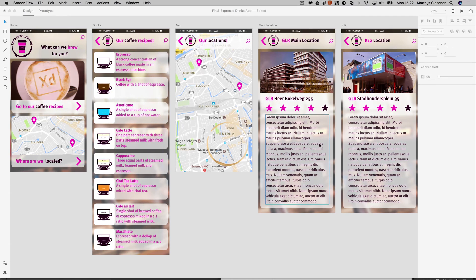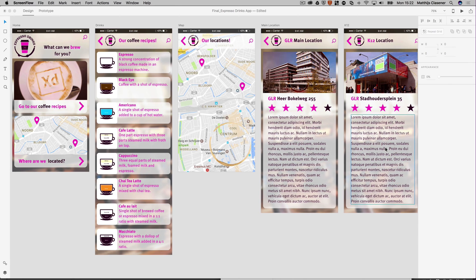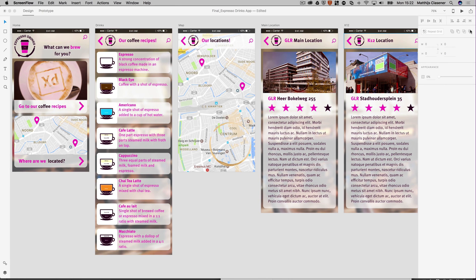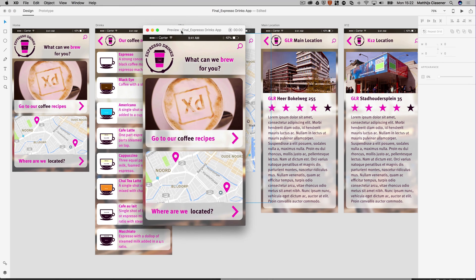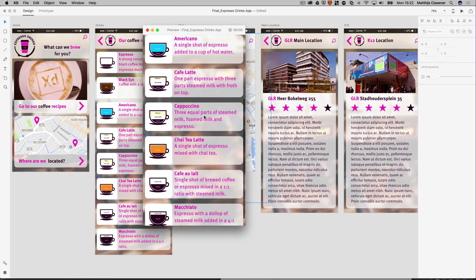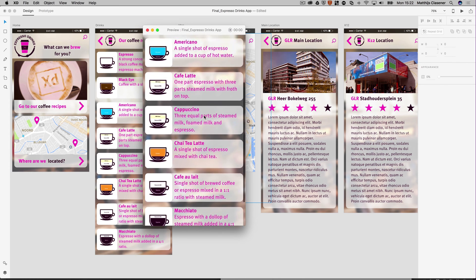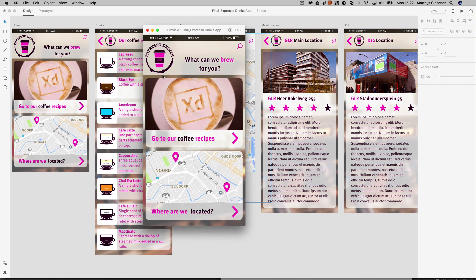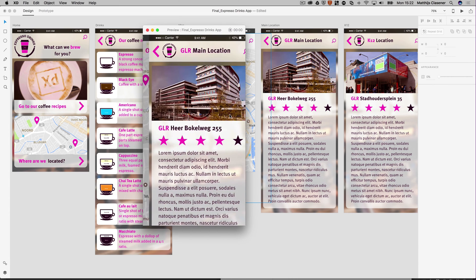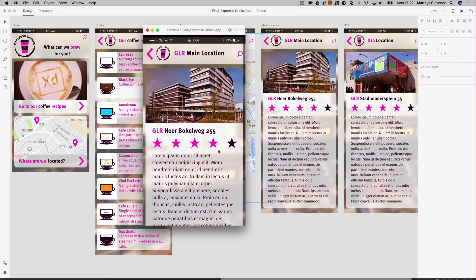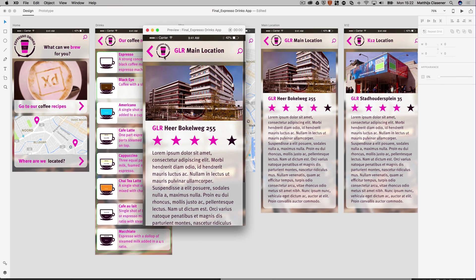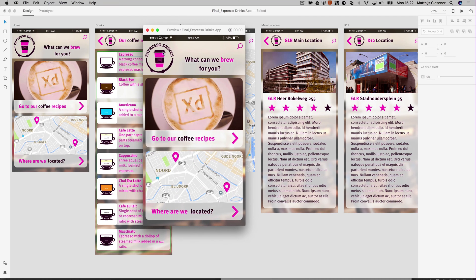Basically, this is what we're going to make - this prototype app with interaction so you can go to the recipes of a variety of coffees, go back to the menu again, and view the locations. Let's say the main location - there we go, we've got some information about that location. So that's basically what we're going to build.